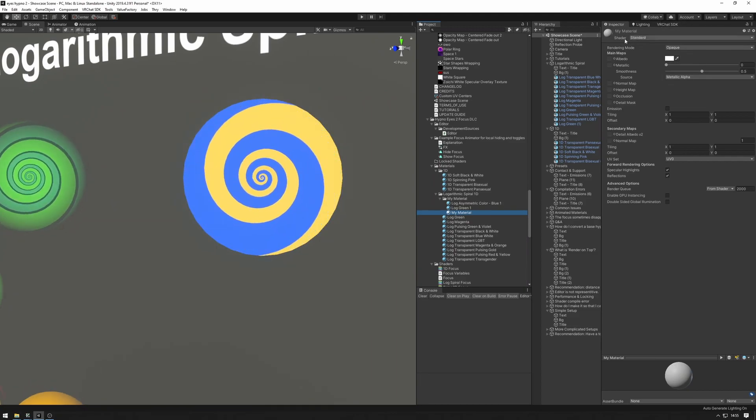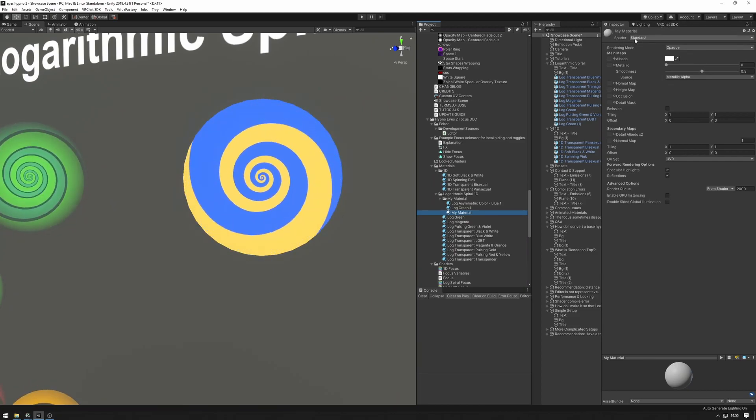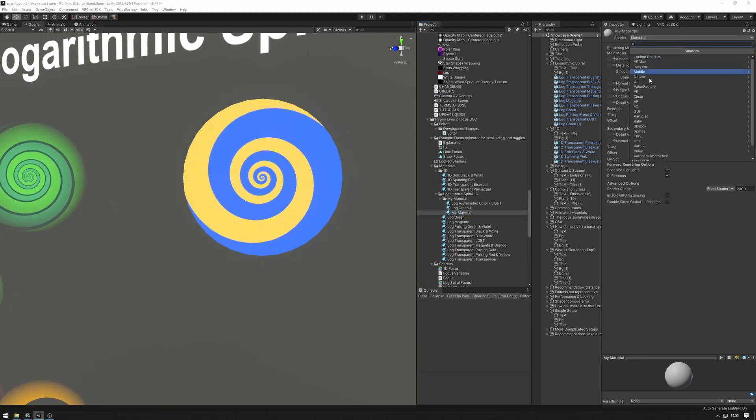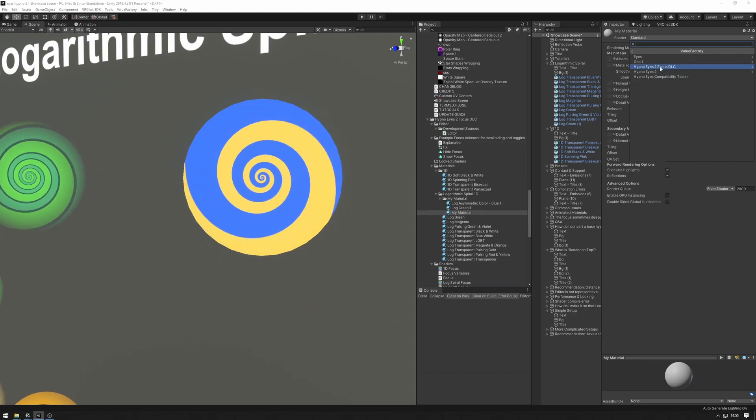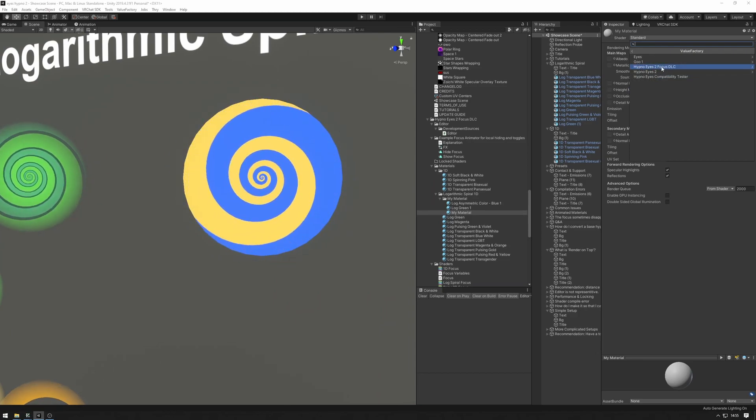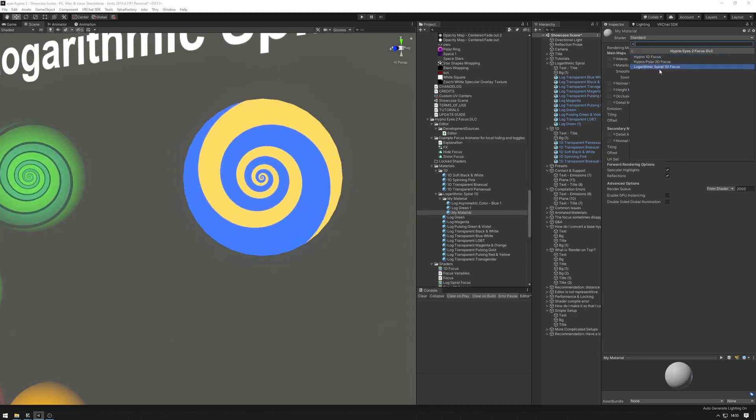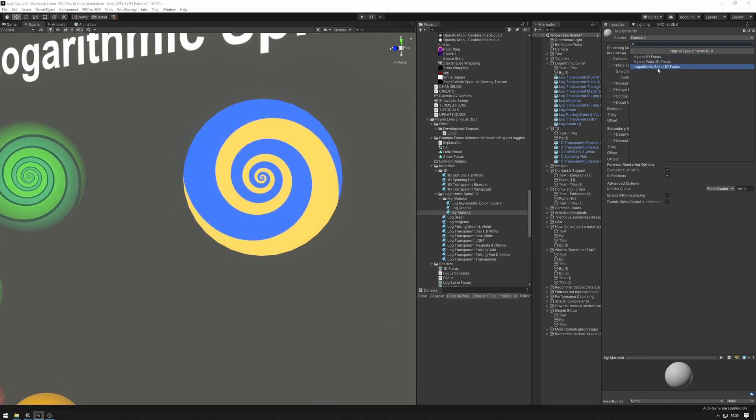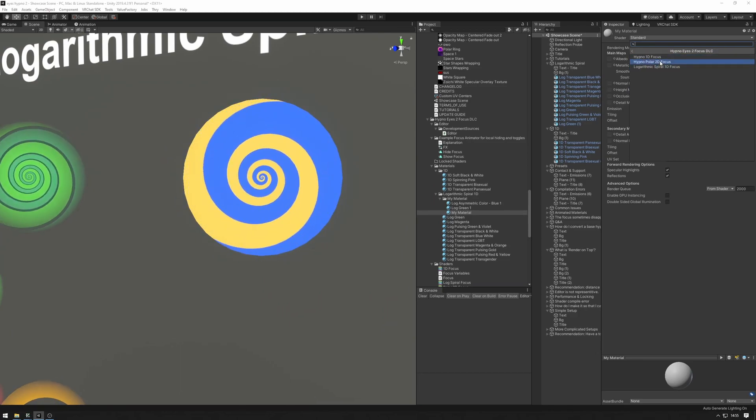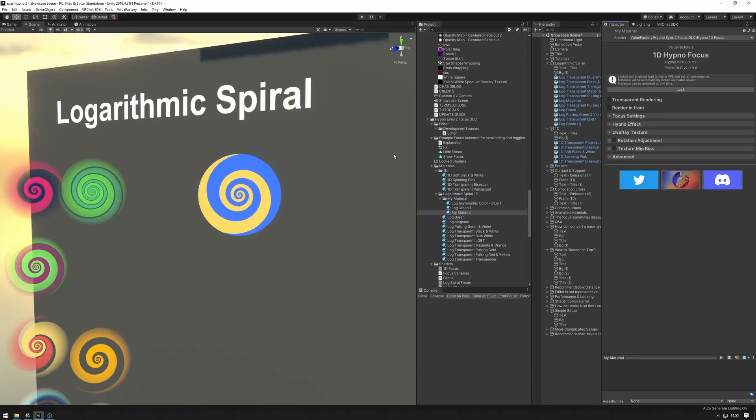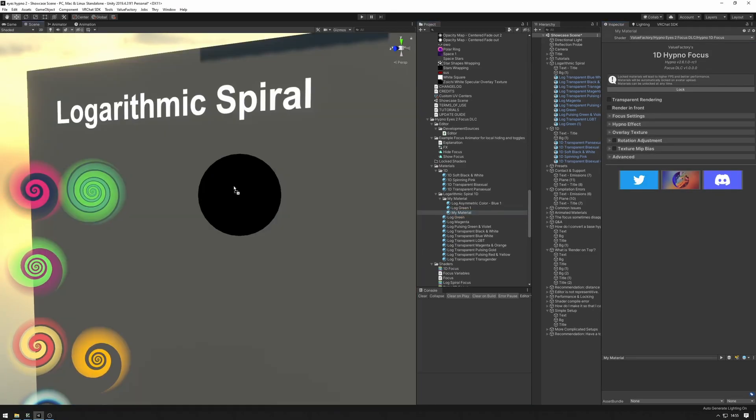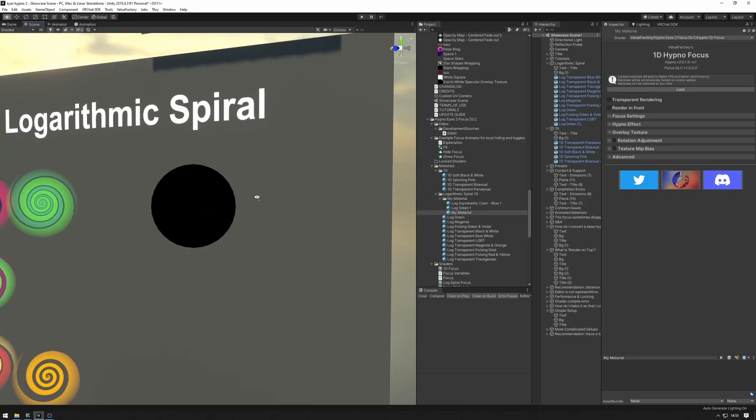Head over to the inspector, find the shader dropdown here, Value Factory, HypnoEyes 2 focus DLC and pick a material that you like. I'm going to go with the Hypno1D focus and let's apply that to a focus.